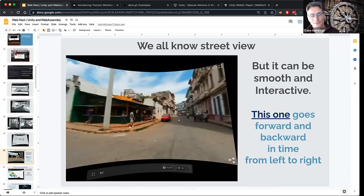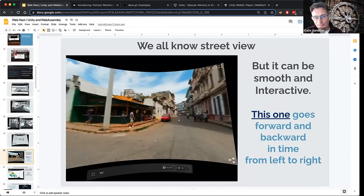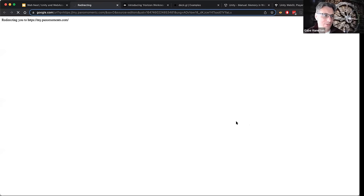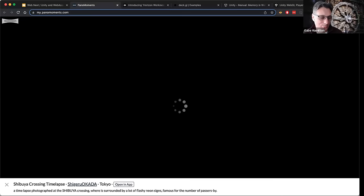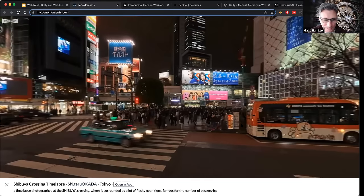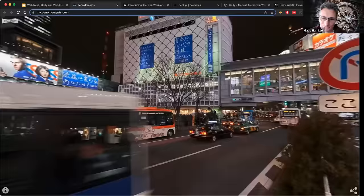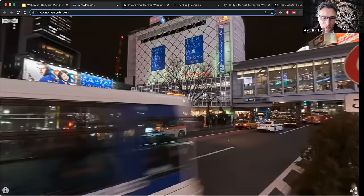Everyone's familiar with Street View. Here's an example that uses video and they've done something really interesting: they filmed over time and made that a feature — as you browse, time passes as well. This opens a random moment and we're in Tokyo; as we move around, we can see time passing. A really cool spatial feature.